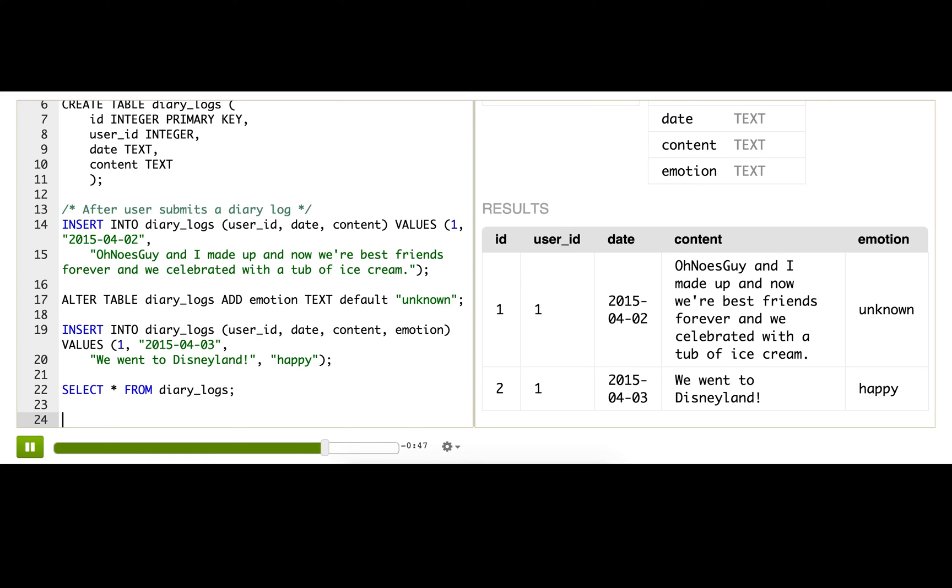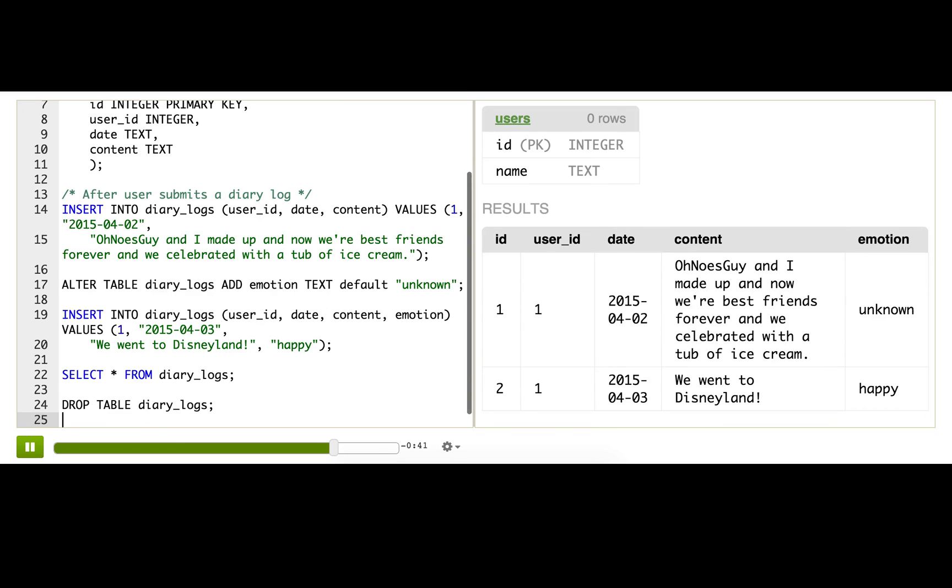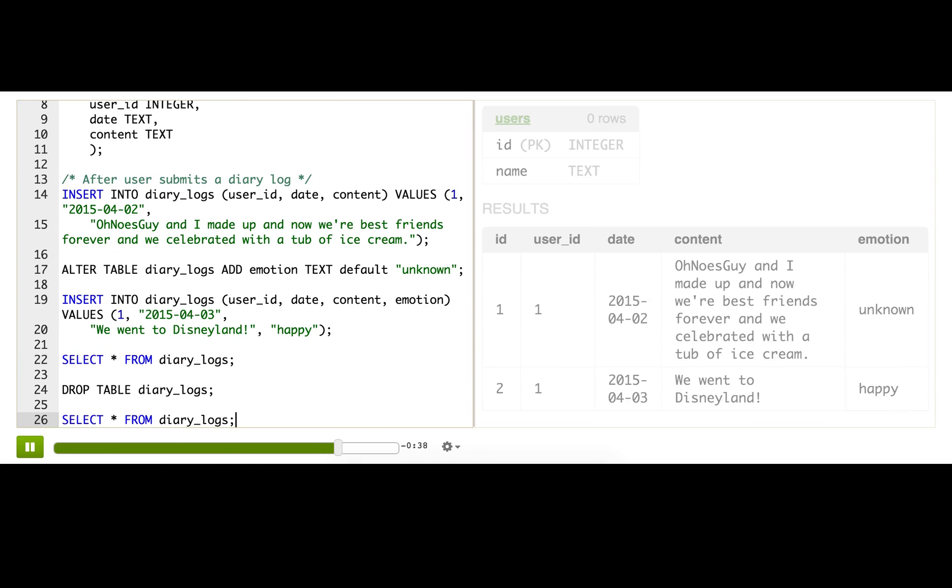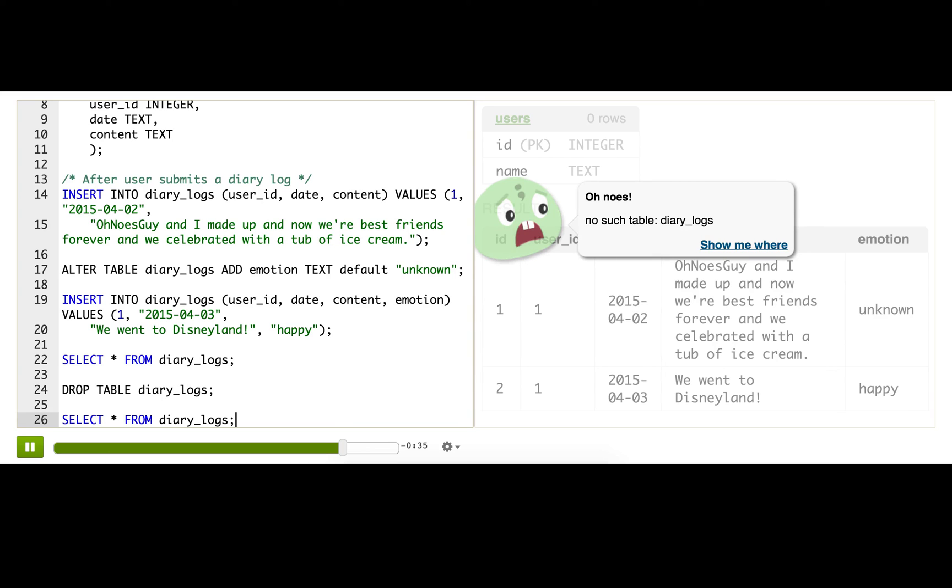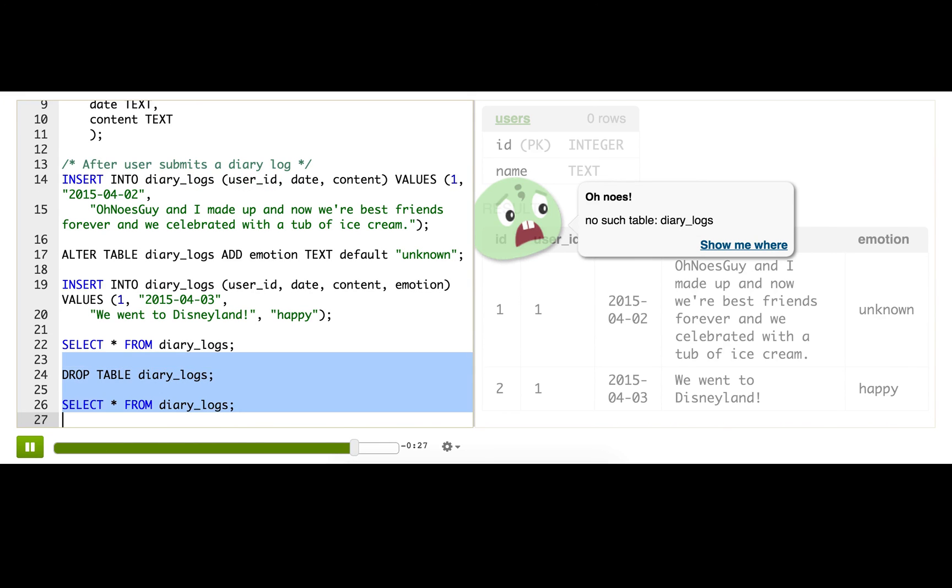But anyway, we can do this using the drop table statement. And now, if I try to select, what happens? I actually get an error because my table no longer exists, so it can't select from it. So that was a bad idea, and I'll just delete it.